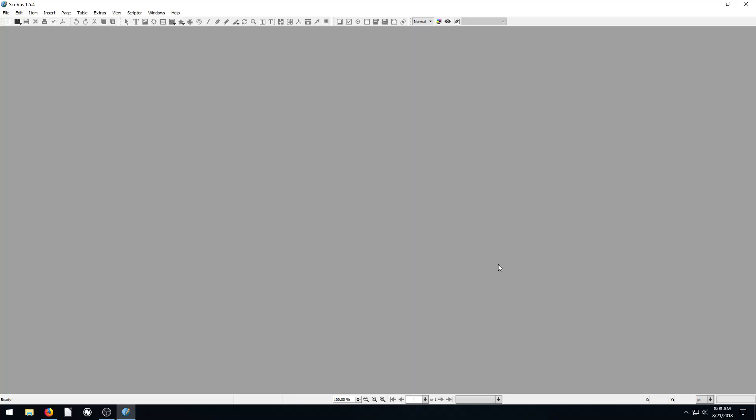Welcome back to another Scribus tutorial. In this video, I'm going to show you how to add text to your document and manipulate that text. Sounds basic, but it's actually a little bit more involved than you might think.